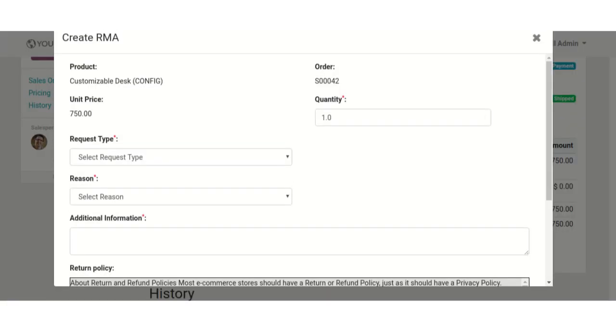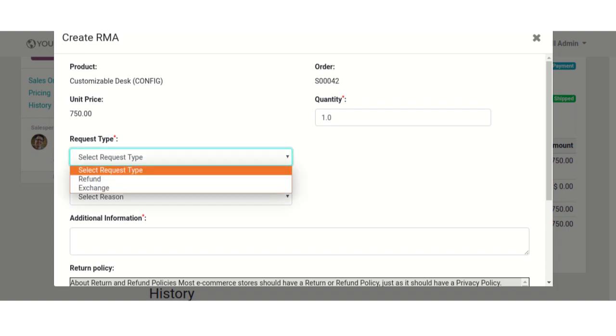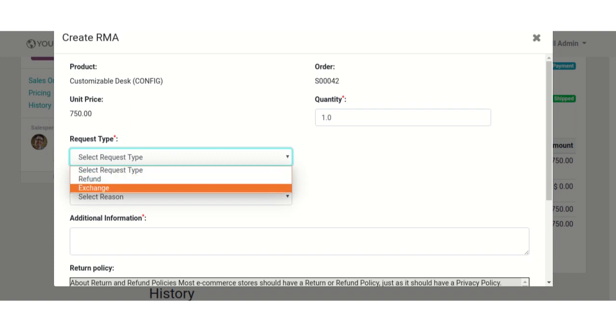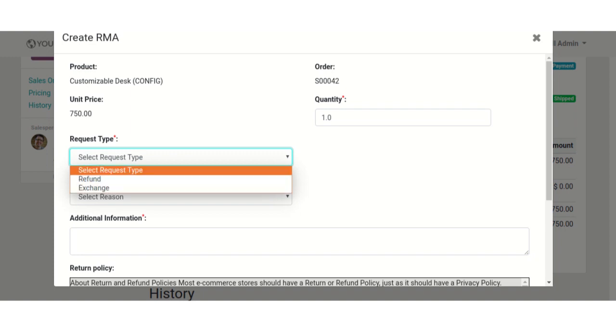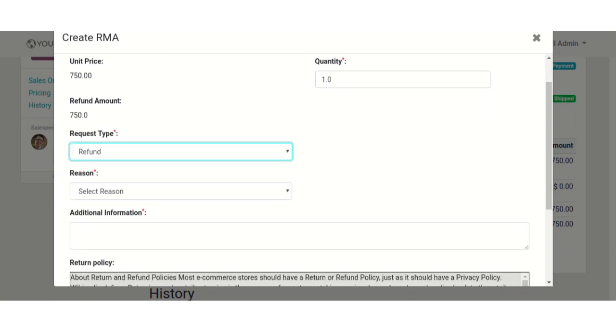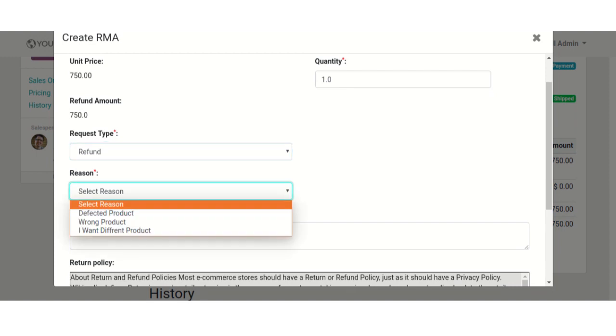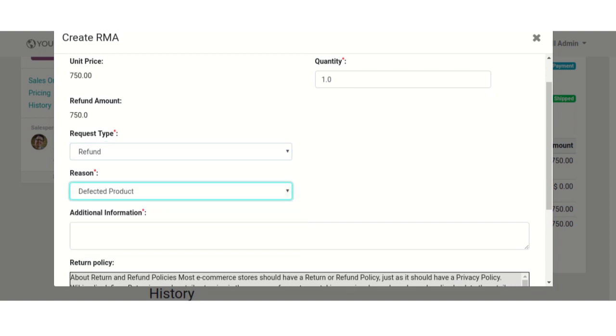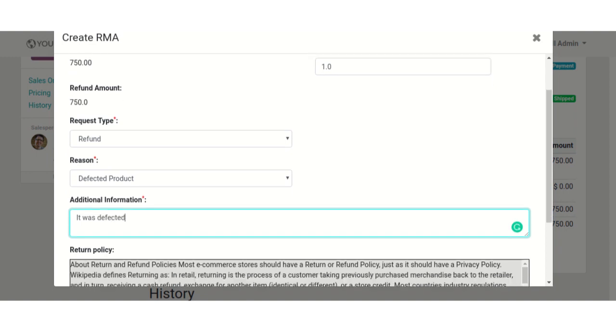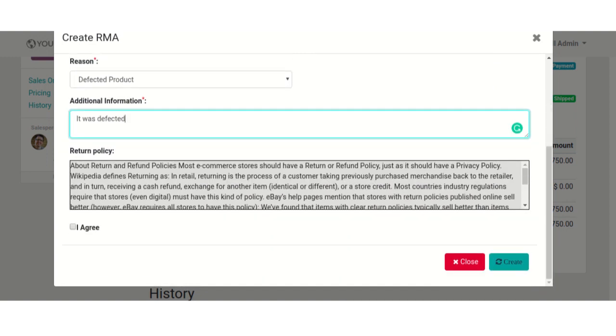Now, you can see the RMA form. Select request type, select refund if you want to return the order to get refund or exchange if you want exchange of your order. Select reason of refund. Add additional information.